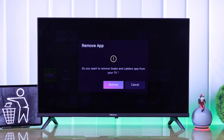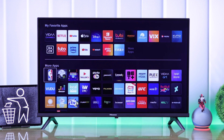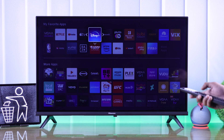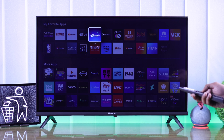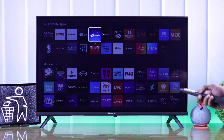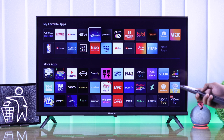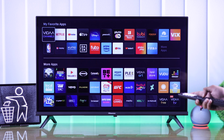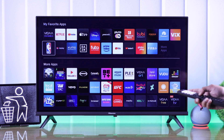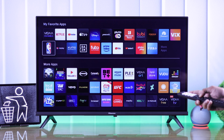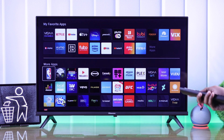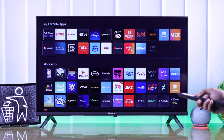Following this same process, you can delete all the apps that you want. But you may have noticed a lot of apps don't show the option to remove them — it's because they're built-in apps and they can't be deleted. If you don't want a built-in app to show up on the home screen, you can simply move it to More Apps and it'll be hidden from your home screen.